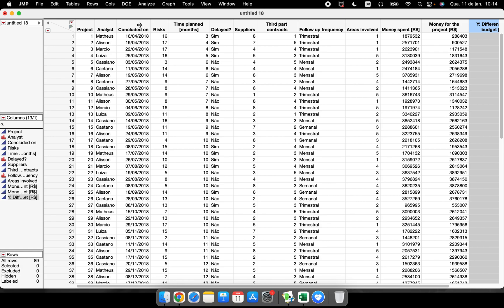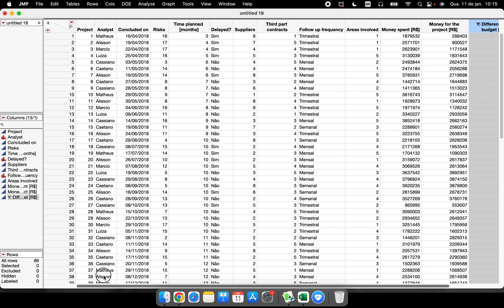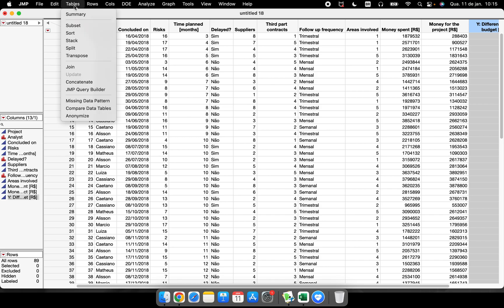We have some characteristics about each project: the date when they were concluded, the risk taken, the time planned, whether they were delayed, the amount of suppliers and third-party contracts, the frequency of follow-up, follow-ups done, how many areas were involved, the money spent, the money budgeted to run the project, and the difference on budget. So we have 13 columns and 89 rows.